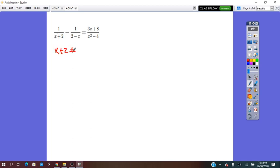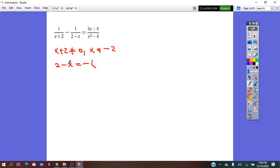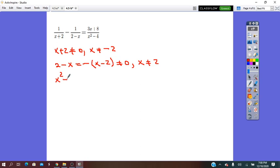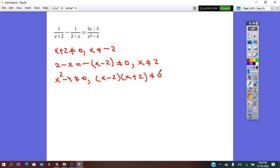For the next equation, the denominator x plus 2 does not equal zero, so x does not equal negative 2. For the second denominator 2 minus x, I factor it by taking the negative outside as a common factor, giving negative(x minus 2), so x does not equal 2. From the last denominator, x squared minus 4 does not equal zero. This is a difference of perfect squares, which factors as (x minus 2)(x plus 2), so from all conditions the domain is all real numbers except positive and negative 2.